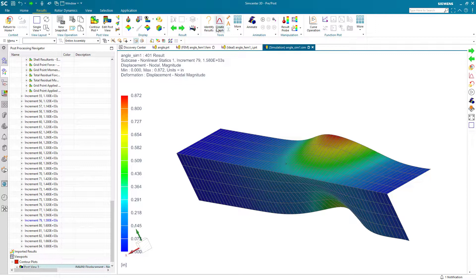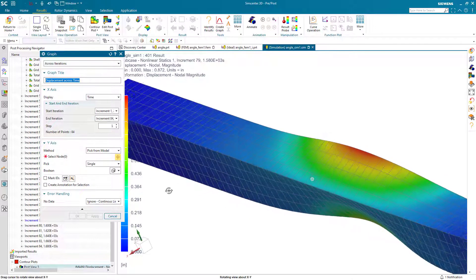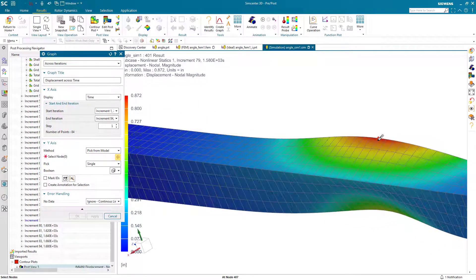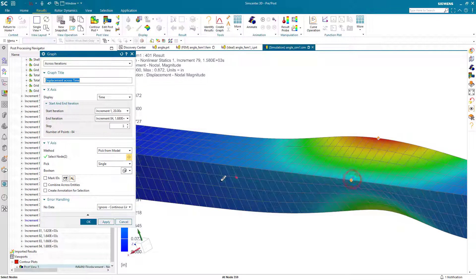And to see this a little bit better, what we can do is create an XY plot. Here I'll select two nodes. One will be on the flange, which will show us our buckling. And the other will be on the spine, which will show us our crippling.